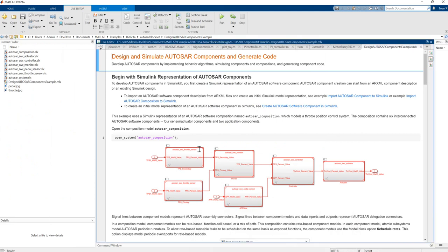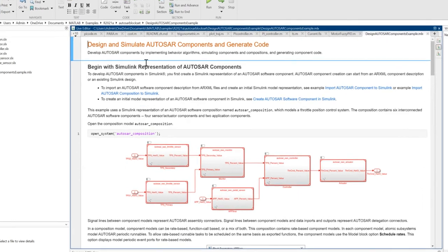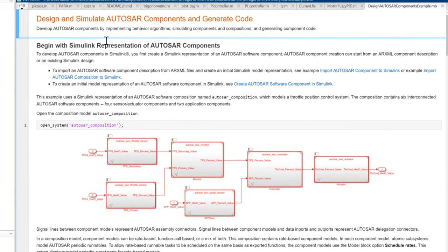For today's example we will see one example from ManLab: we will design and simulate an AUTOSAR component and generate code. We begin with the Simulink representation of an AUTOSAR component.